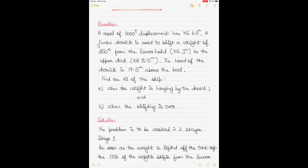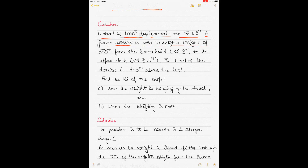Now the third and final single-weight question. A vessel of 11,000 tons displacement has a KG of 6.3 meters. A jumbo derrick — essentially an older-style crane used for loading, discharging, and shifting weights on ships — is used to shift a weight of 250 tons from the lower hold of the ship to the upper deck.